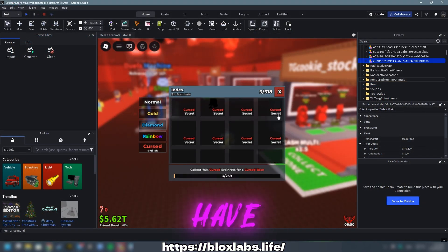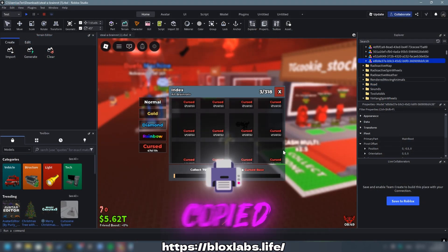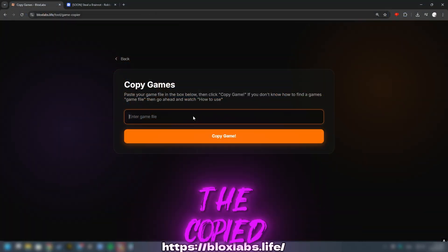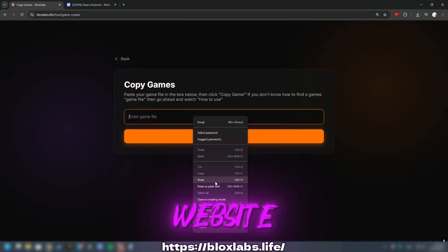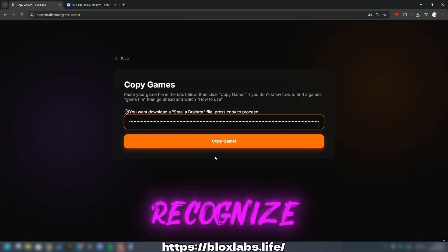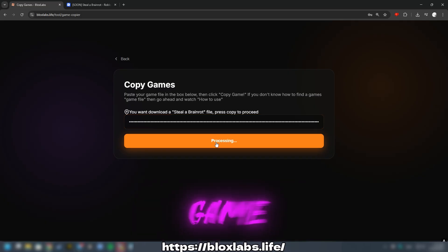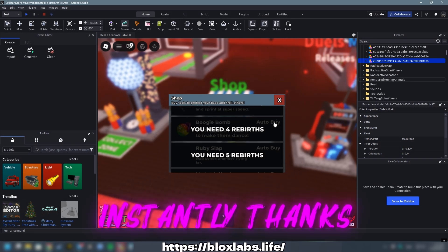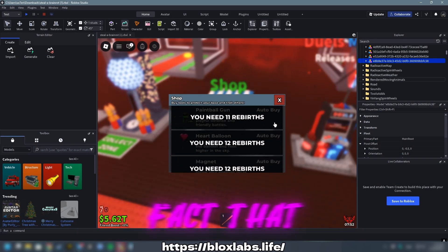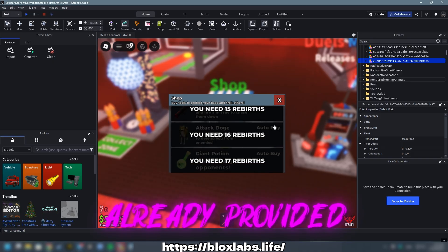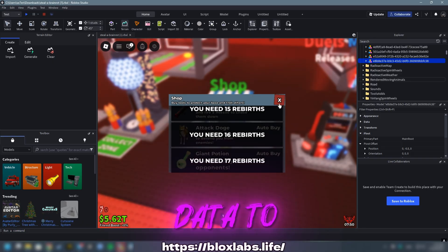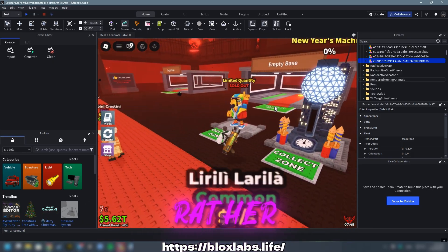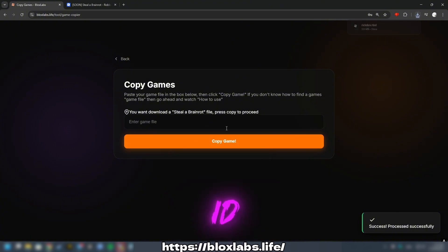That's it, you have successfully copied the game data. Now go to our website and paste the copied data. The website will immediately recognize which game you want to upload. The download will occur instantly, thanks to the fact that you have already provided the game data to the website in the copied file, rather than simply entering the game ID.